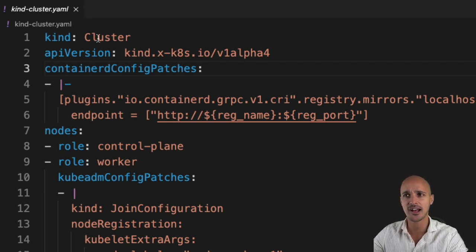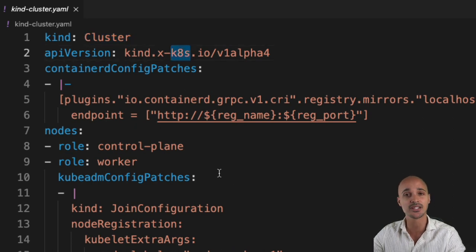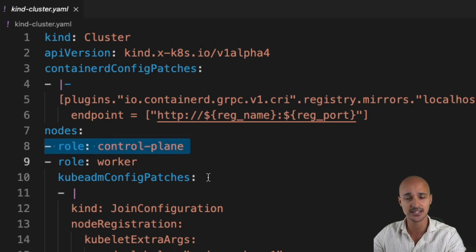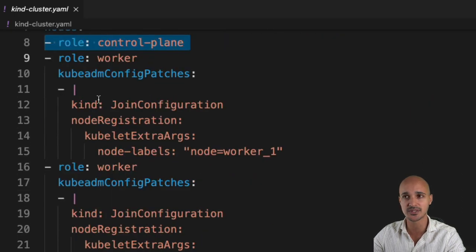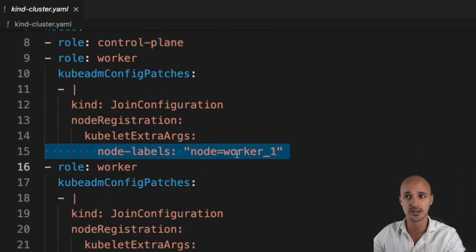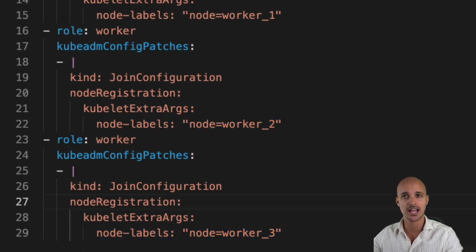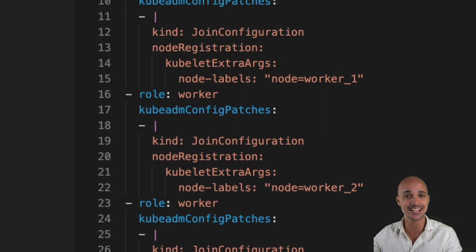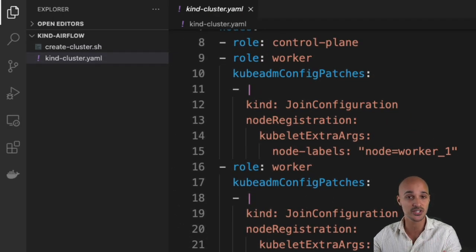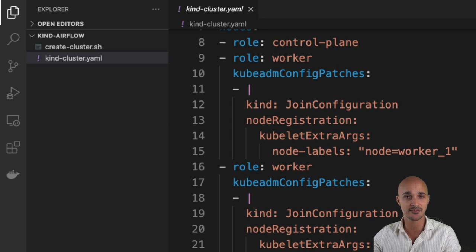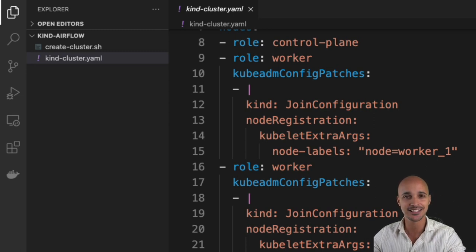You have the Kind cluster as well as the API version, and four different nodes that are going to be created. The first one is the control plane, then you have three worker nodes with the labels worker-1, worker-2, and worker-3. The file createcluster.sh is included if you want to set up a private registry to push your own Docker images, but you are not going to use it in this video. Click the link in the description below if you want to learn more about it.